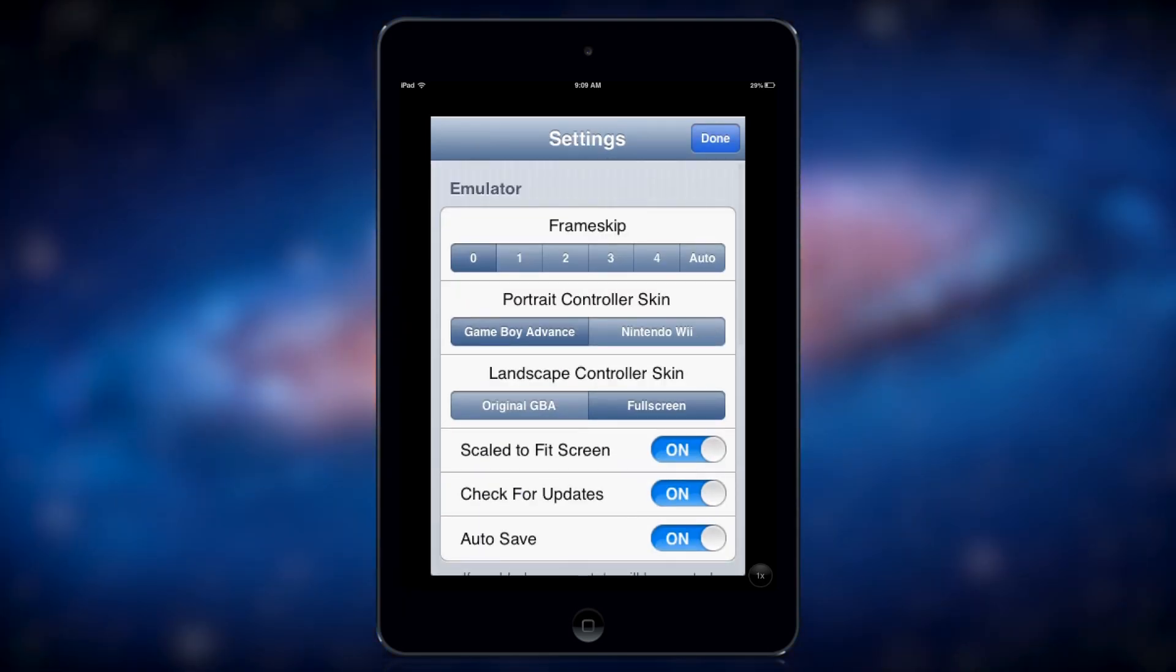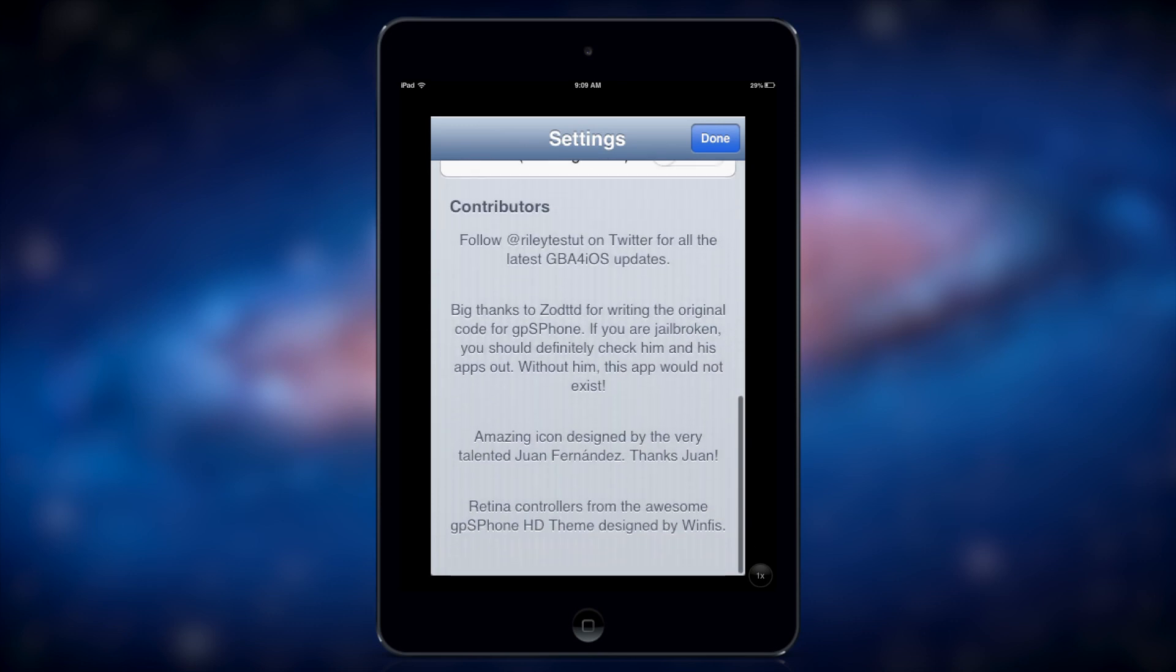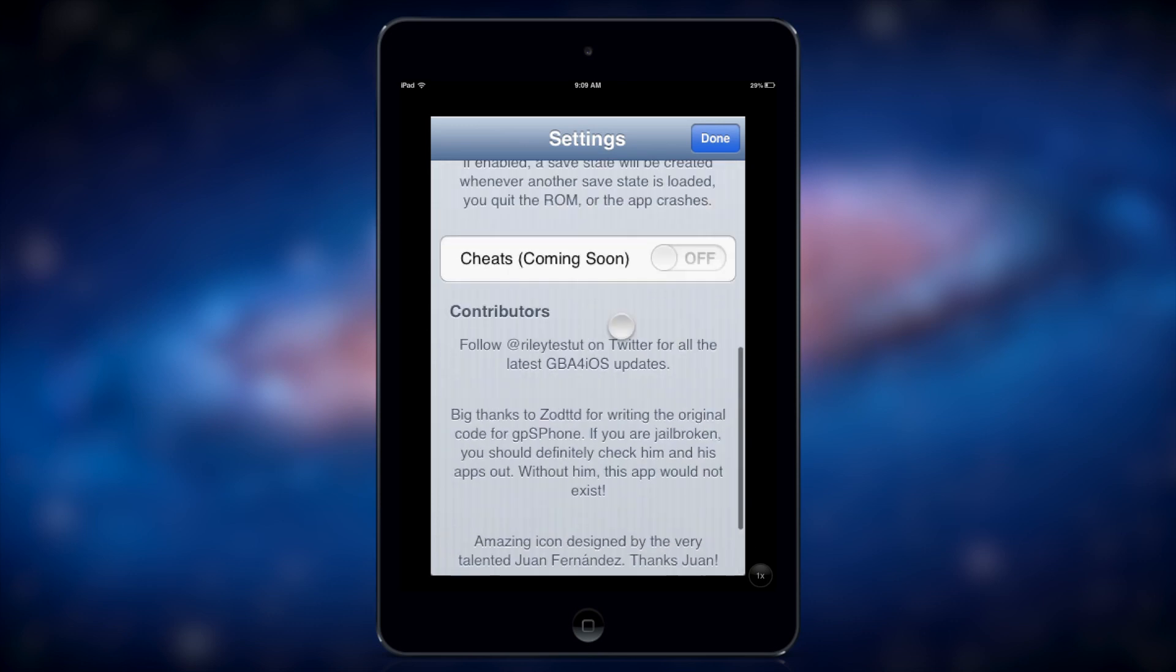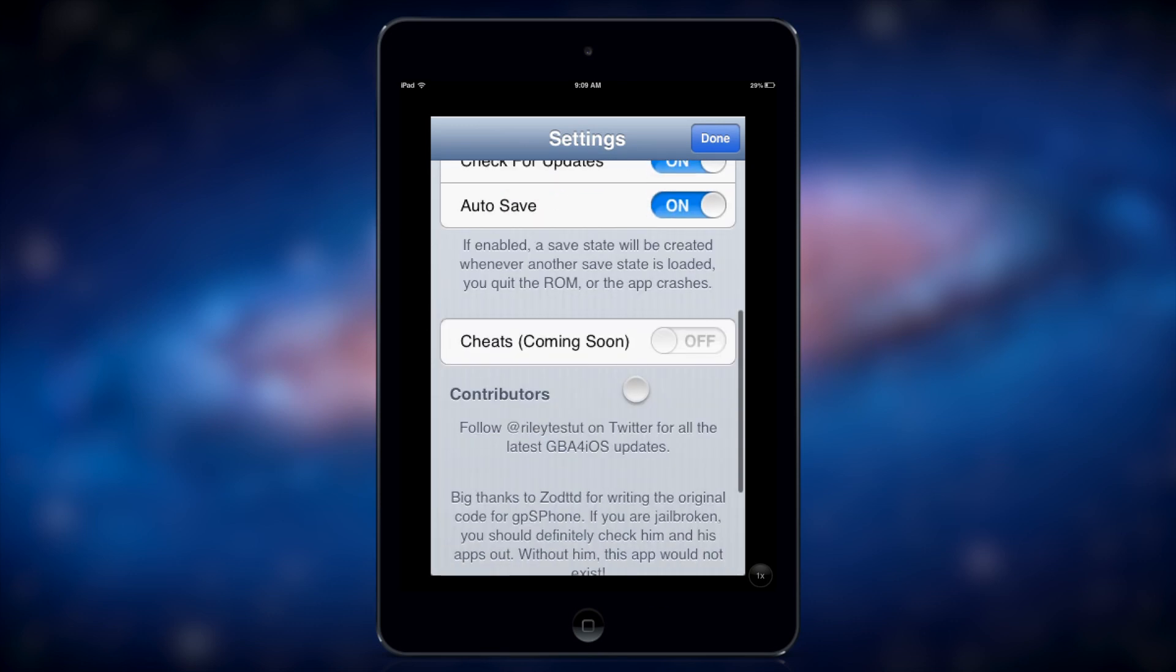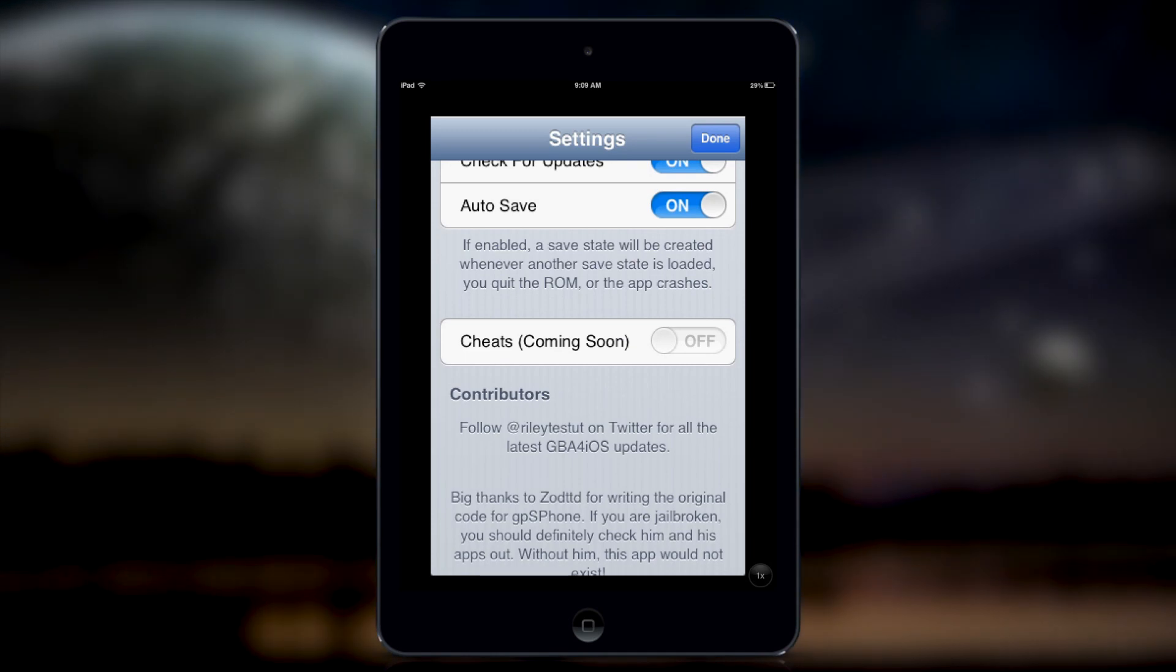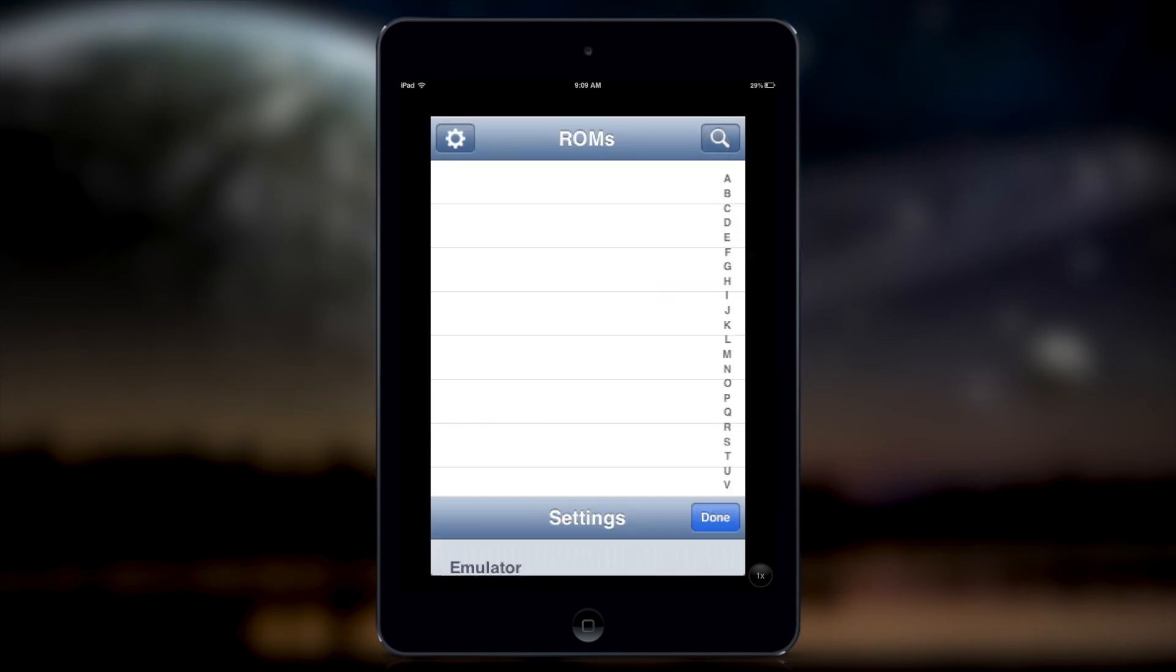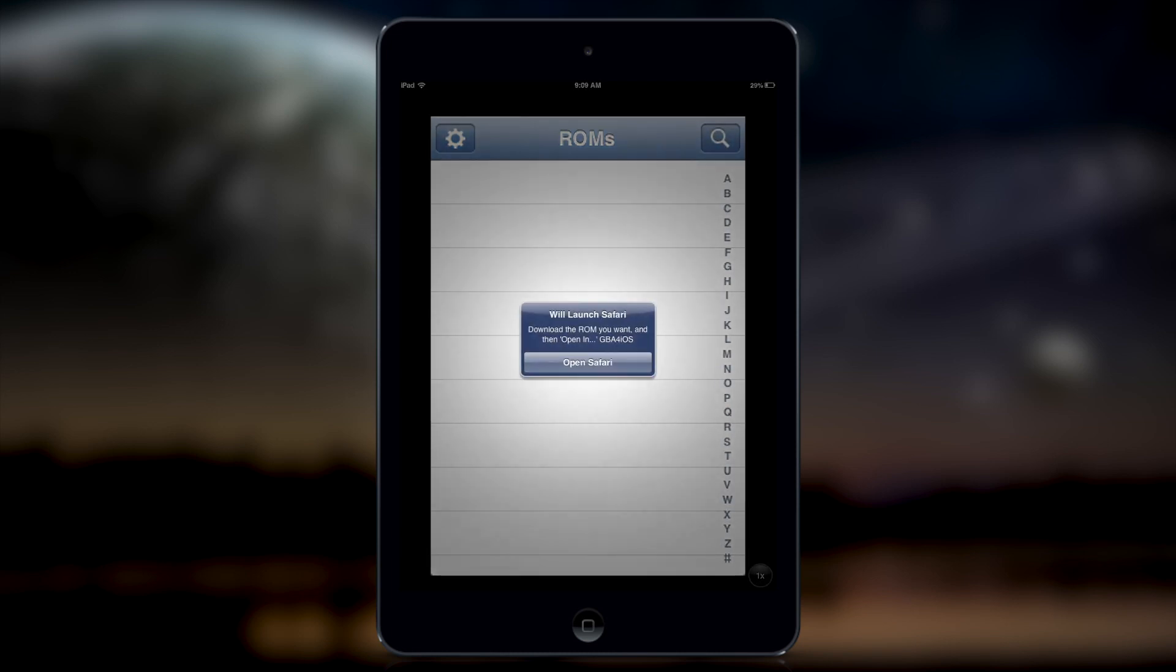From here you need your settings, and I believe the guy's Twitter right here, contributors, sorry. So, I'm going to go ahead and tap on search, it's going to open up Safari, so let's just go ahead.